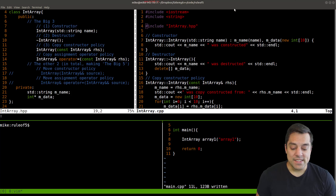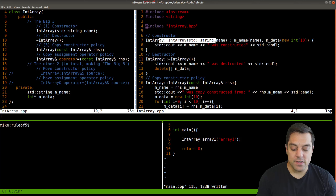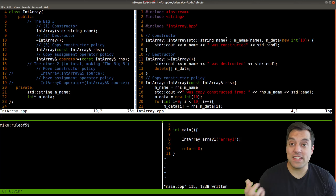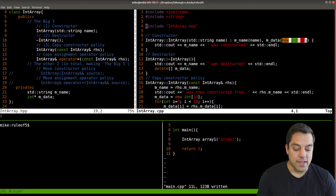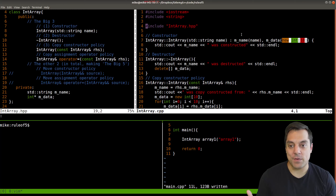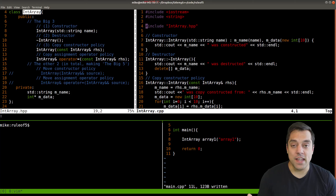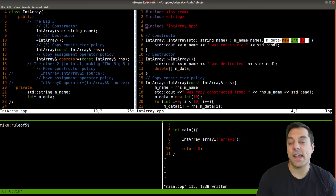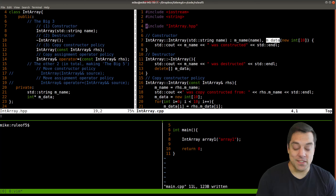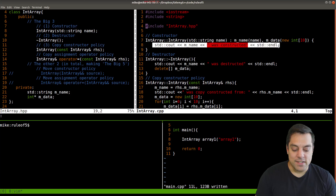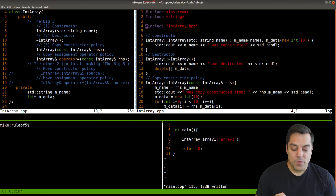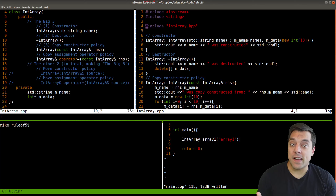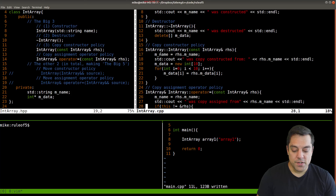Let me walk through the implementation code. Here's the constructor using a member initializer list where I've created the name. I'm allocating one of the member variables, m_data — a raw pointer — by allocating an array of 10 integers. That's our data for this user-defined type called IntArray. I've also added labels so I can see when these functions are being called. The destructor frees the memory using bracket notation to make sure we delete the entire array.